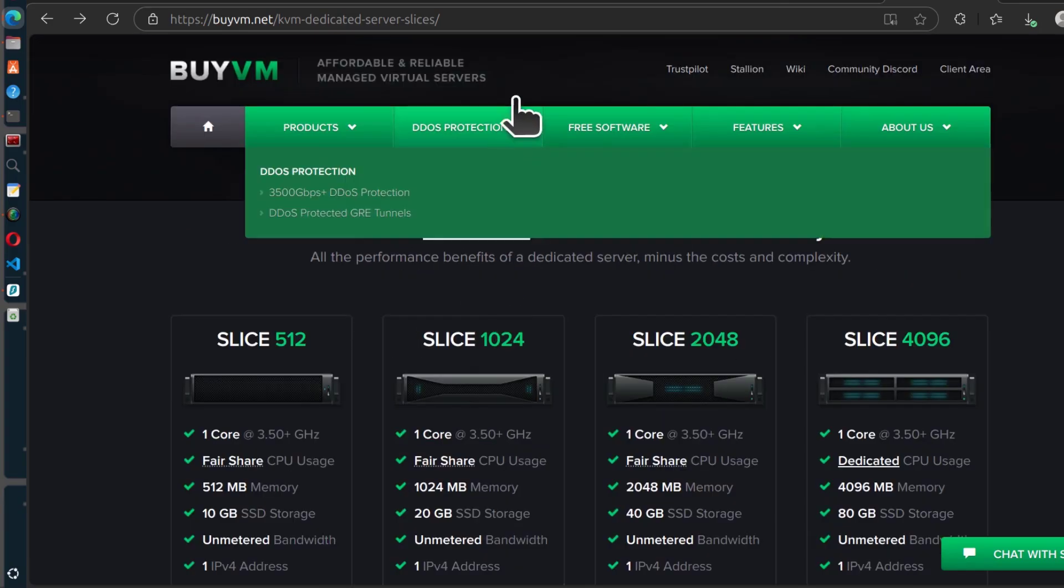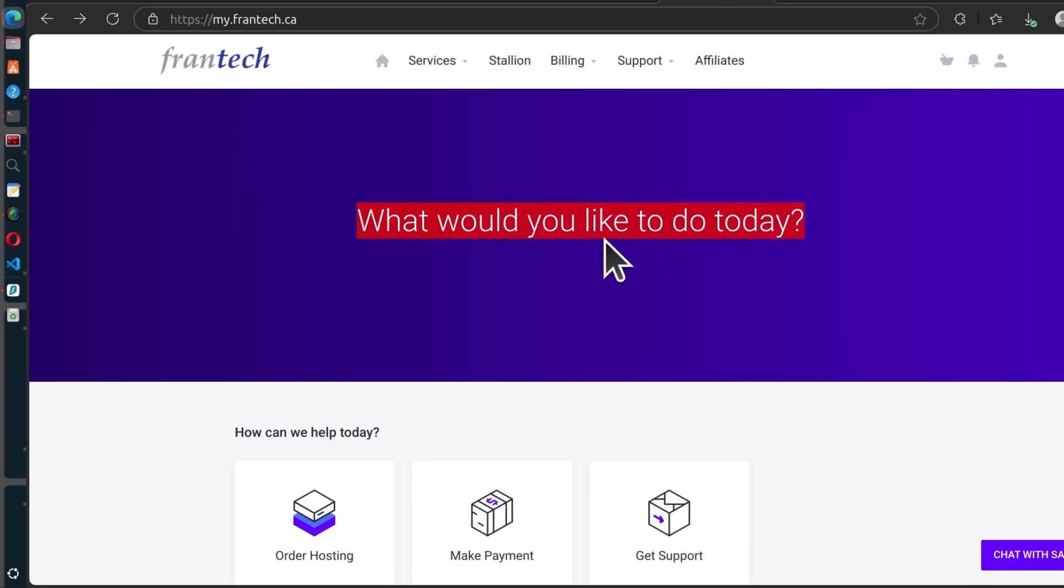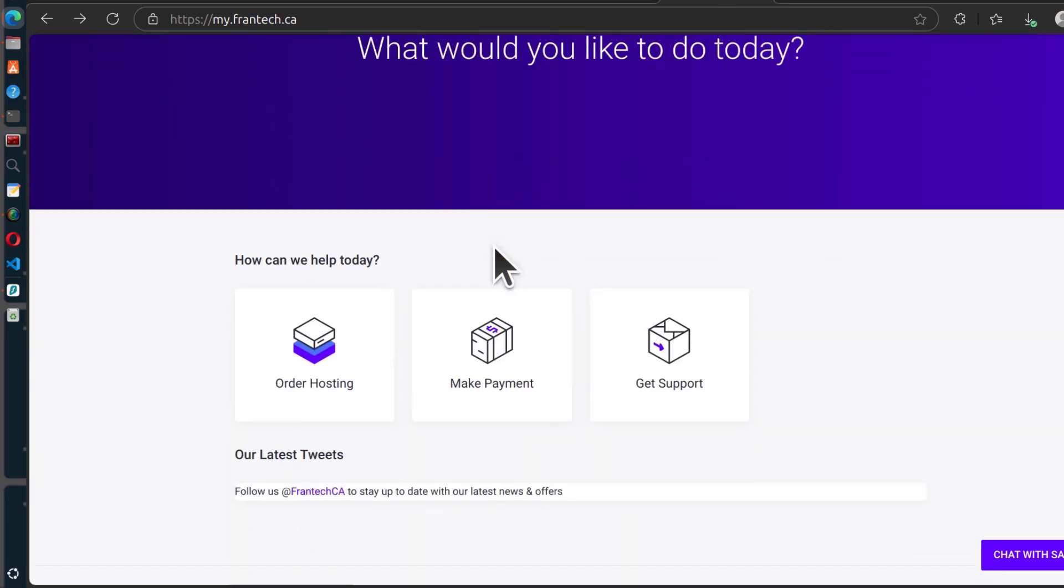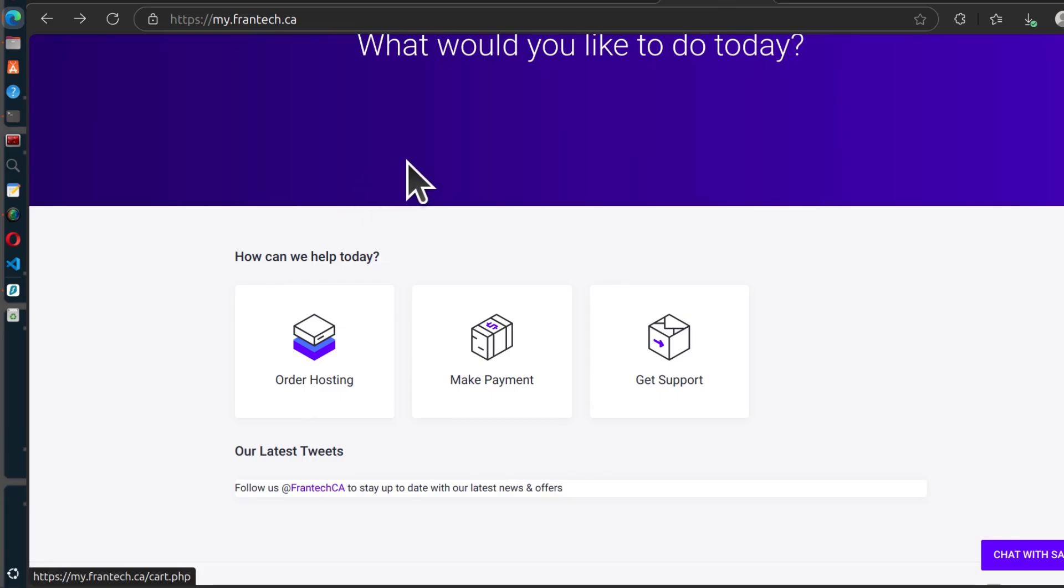So once you buy, you're going to come here on the portal. So once you end up here, if you click my link in the description, it's going to bring you to this exact site. Frantech, and this is the back end where you can buy your items, you can manage the different services that you buy from Frantech.